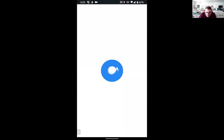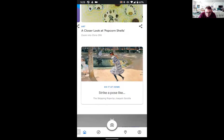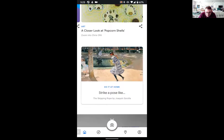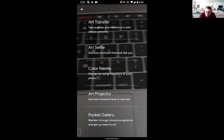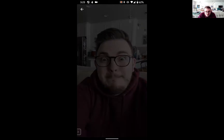As you can see on the bottom of the screen, it also has a camera feature. You can take the second option — take an art selfie — and it will match what your face shape is and everything.